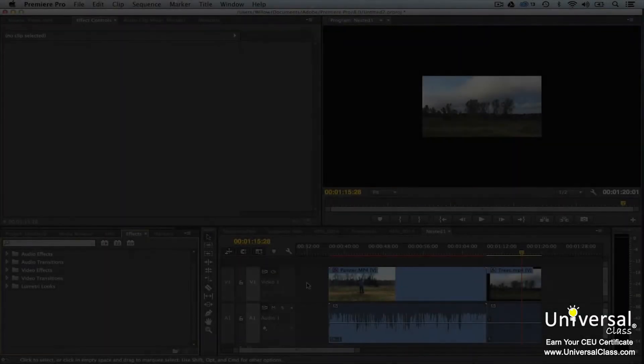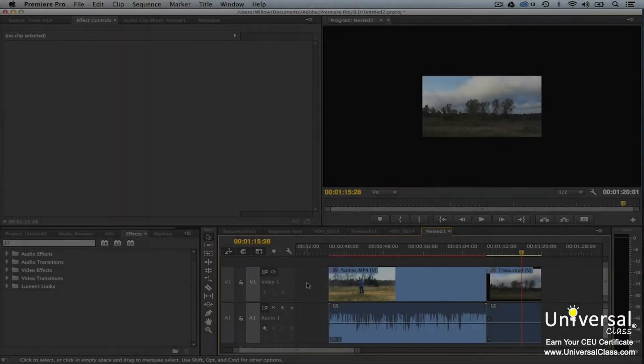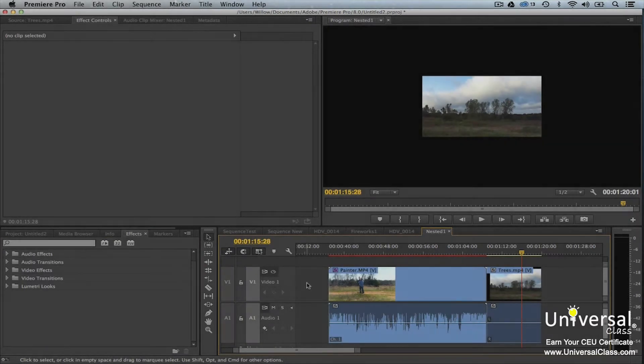Over the course of the last two lessons, we placed effects in clips. Now we're going to learn how to add transitions, or effects added between clips. Transitions help ease the flow of the video from clip to clip by making it smoother.